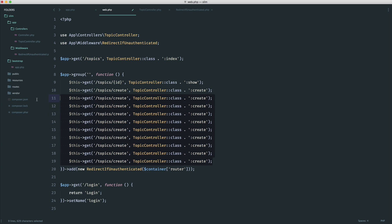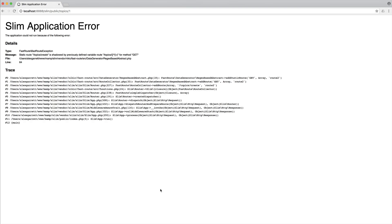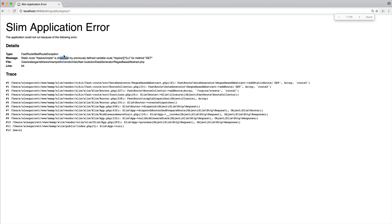So it just makes things a lot tidier. So again, we can test that this works if we just come over to topics one. And in this case, we actually get an error. And this is quite an interesting error. So I'm pretty glad this has come up. We can see here static root topics create is shadowed by previously defined variable root topics. And then we have some regex here.